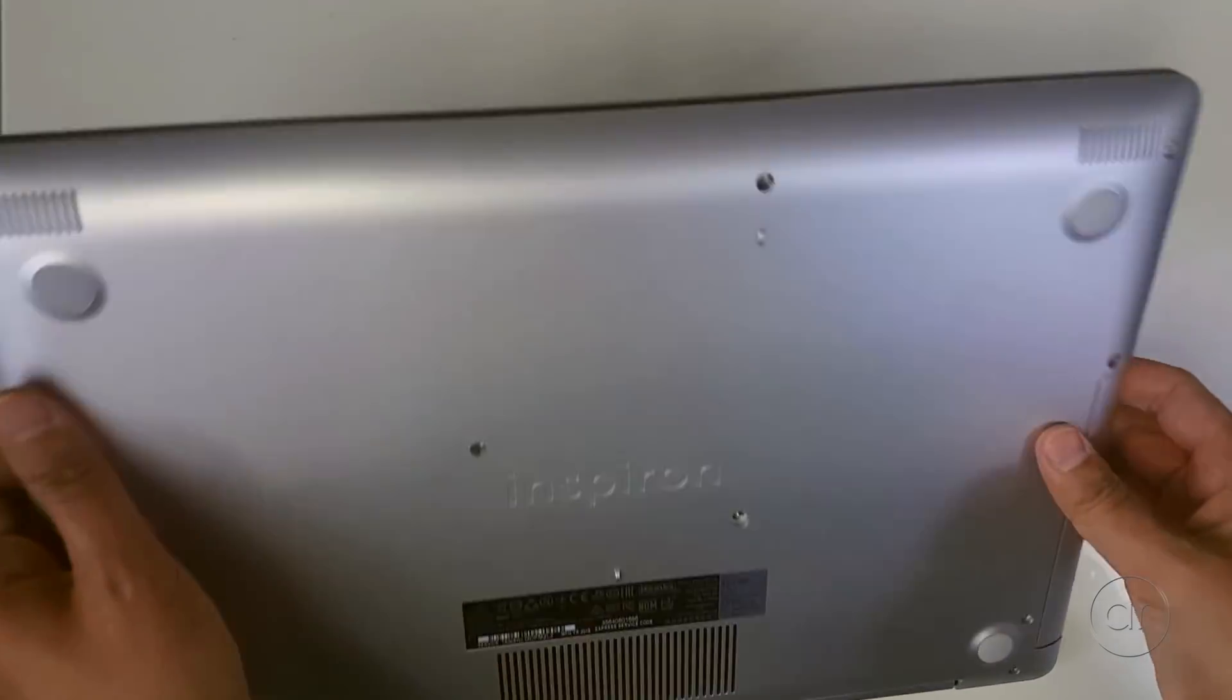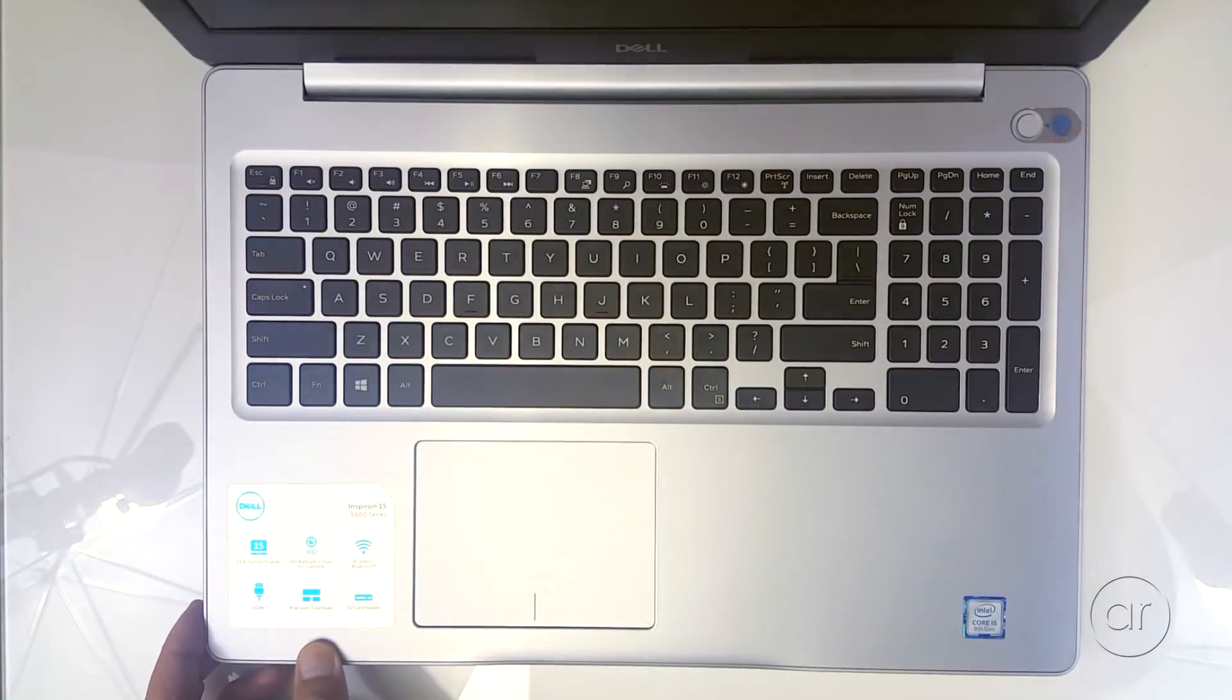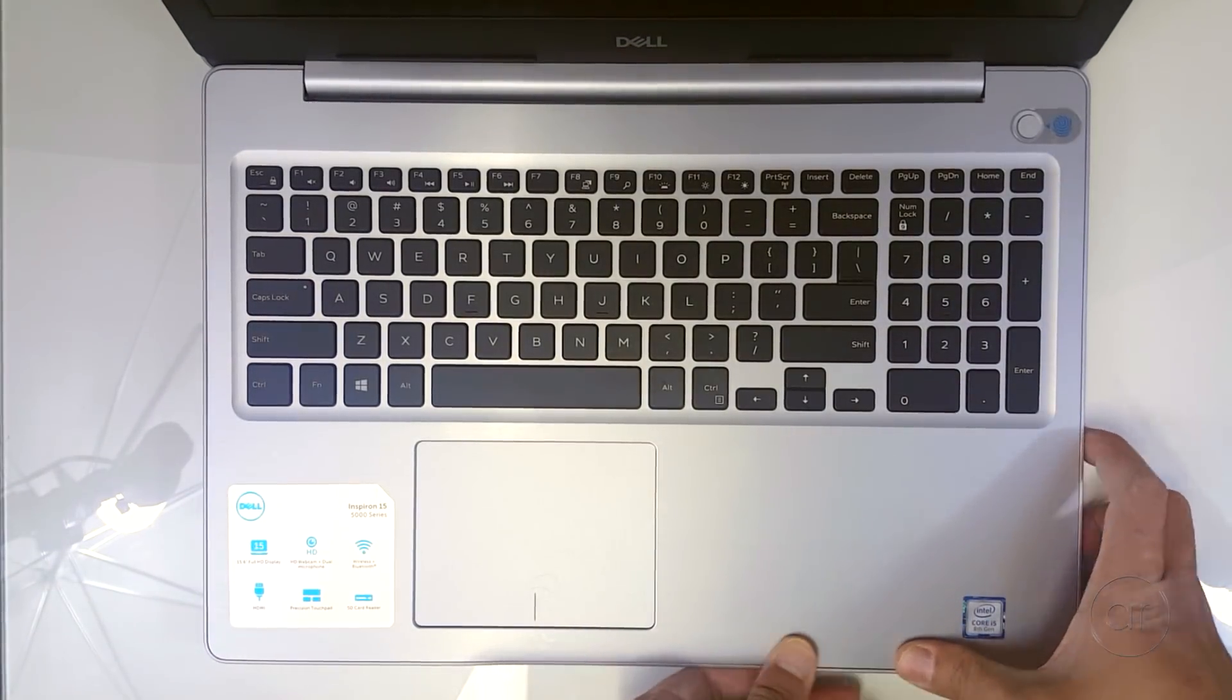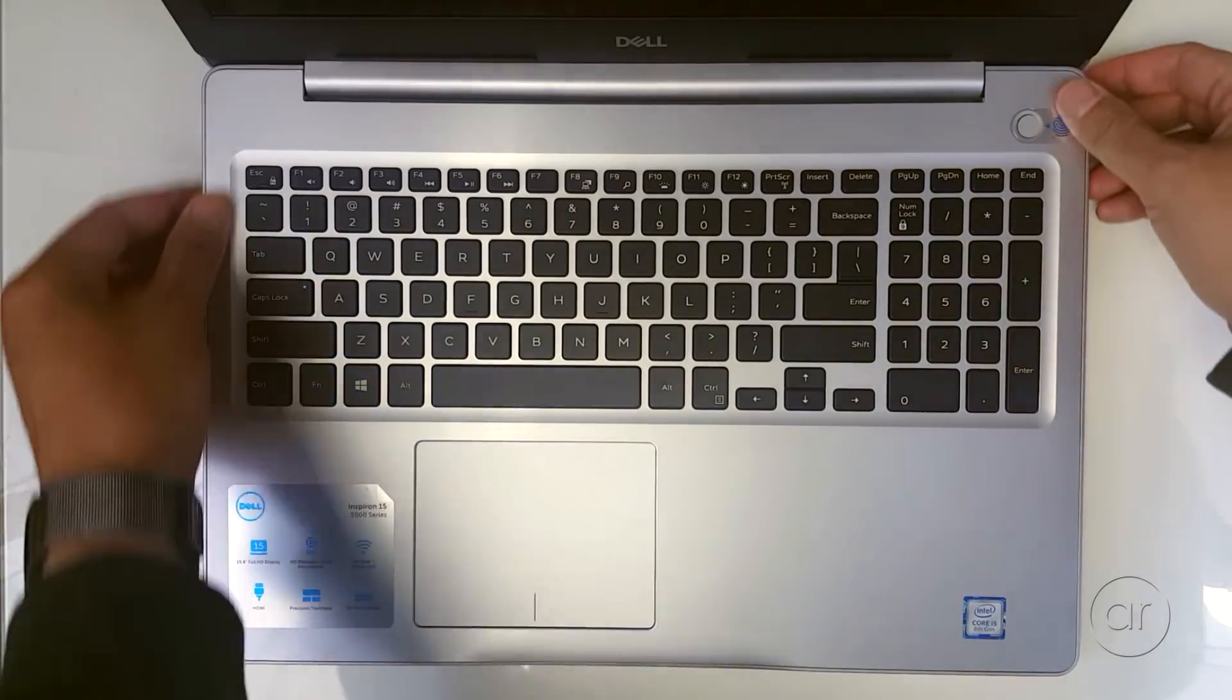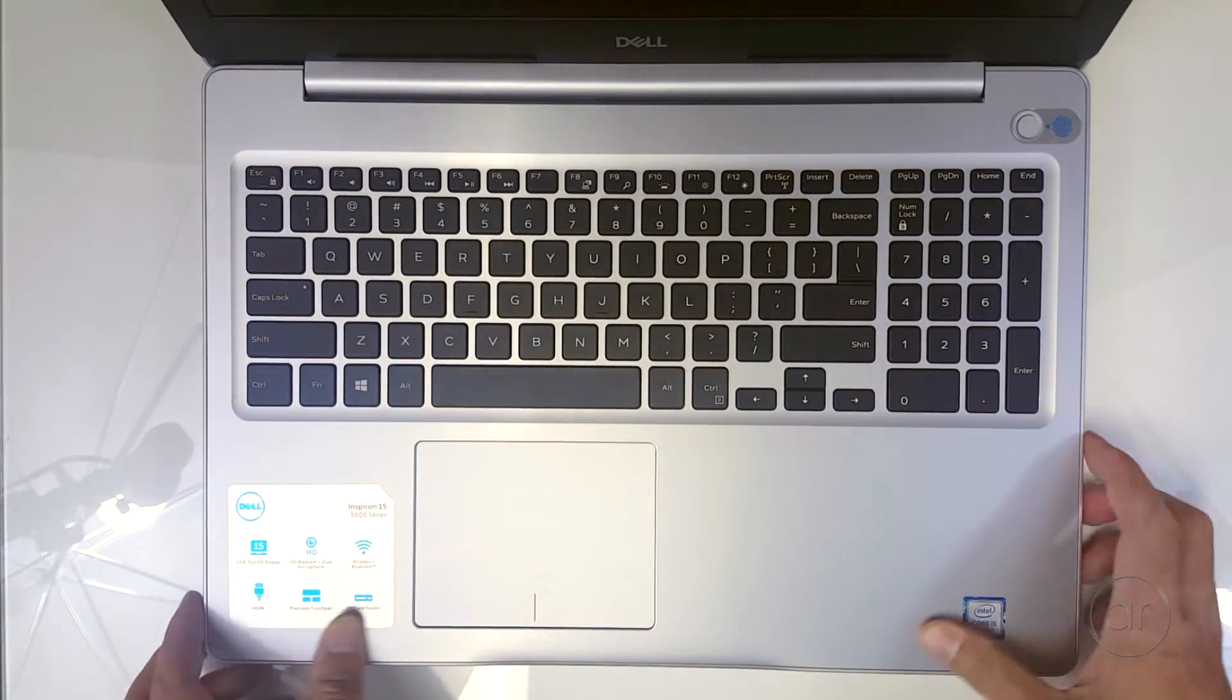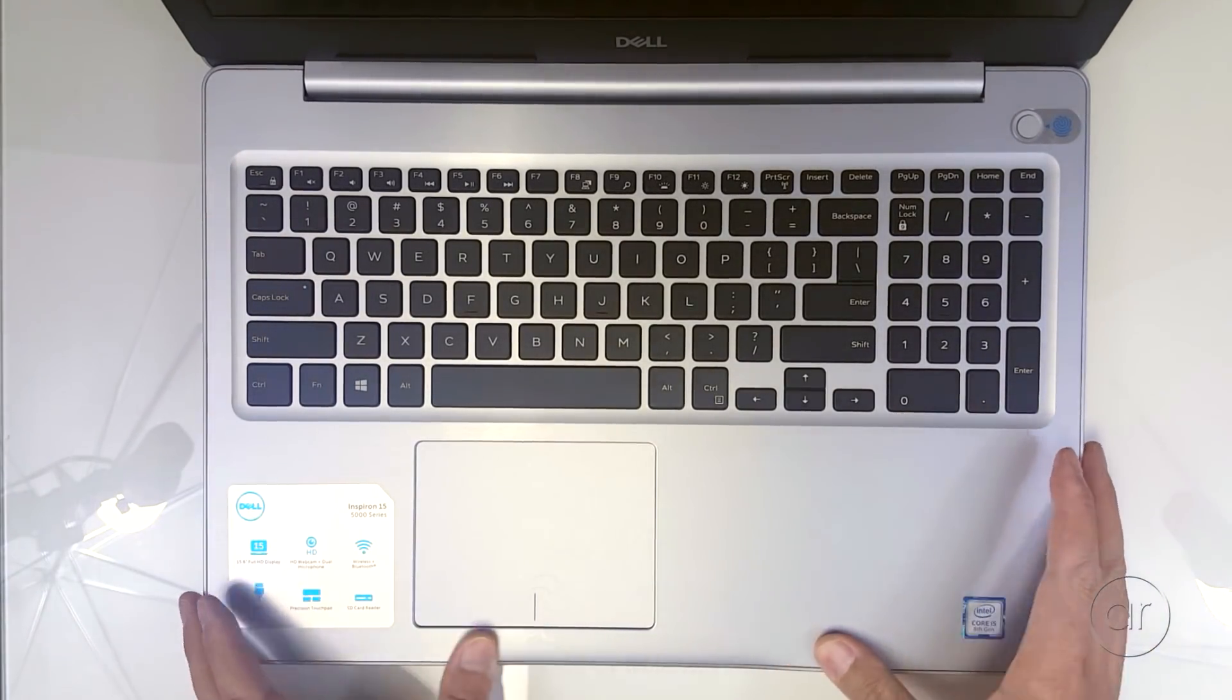After all the screws are in, I'm going to flip it over one more time and reopen the lid. Make sure to check the fit and finish, especially around the edges.